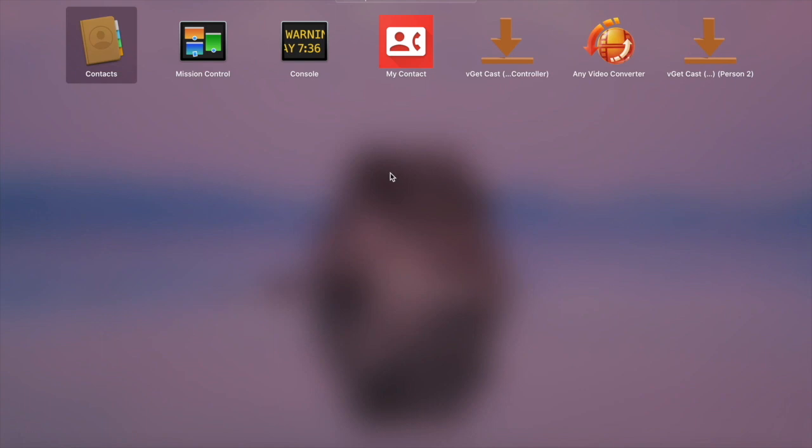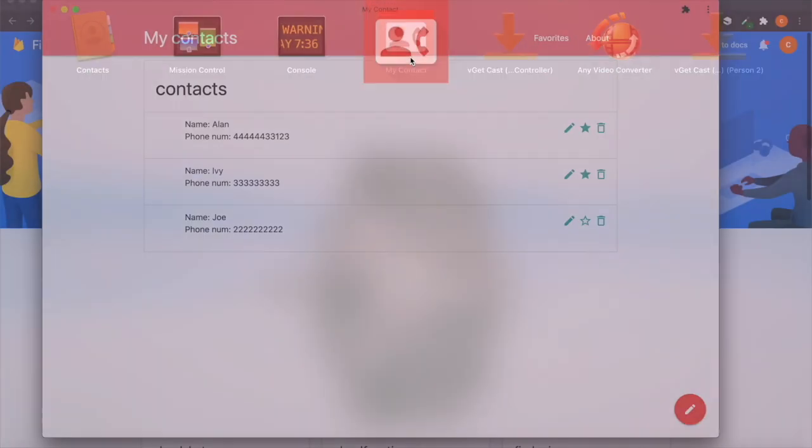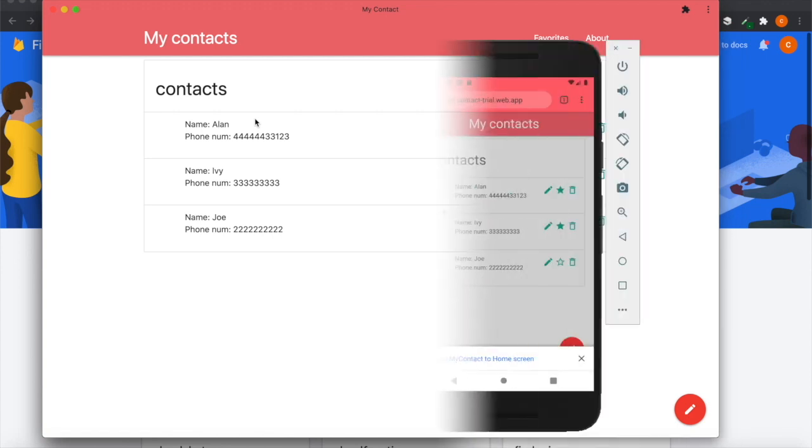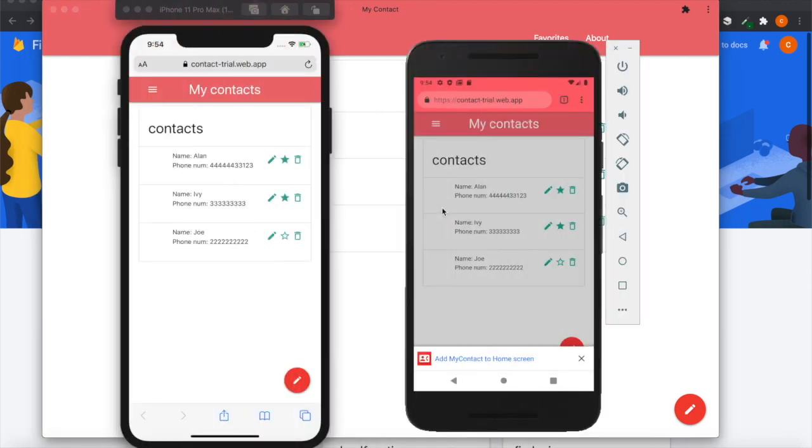Also, inside the desktop you can see the icon is located here, so you can press on this icon and open the application again. For the iPhone and also the Android, when you load the website...